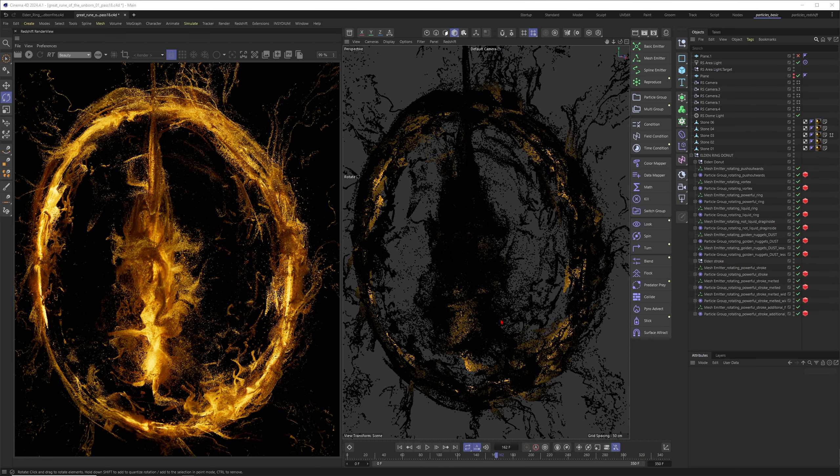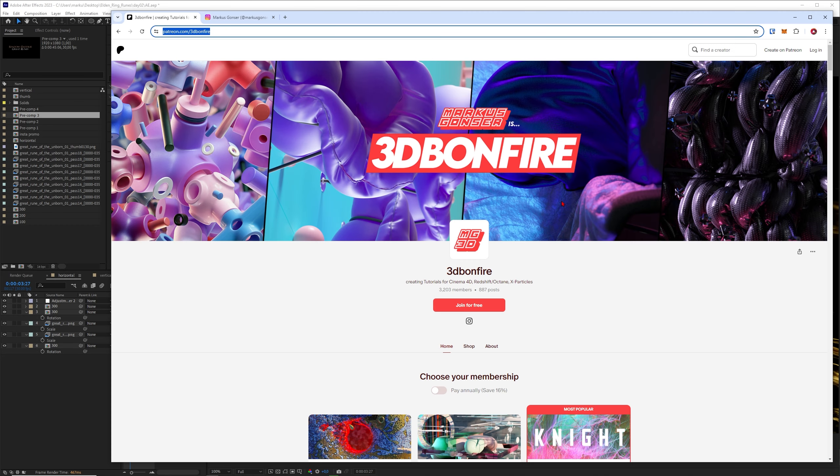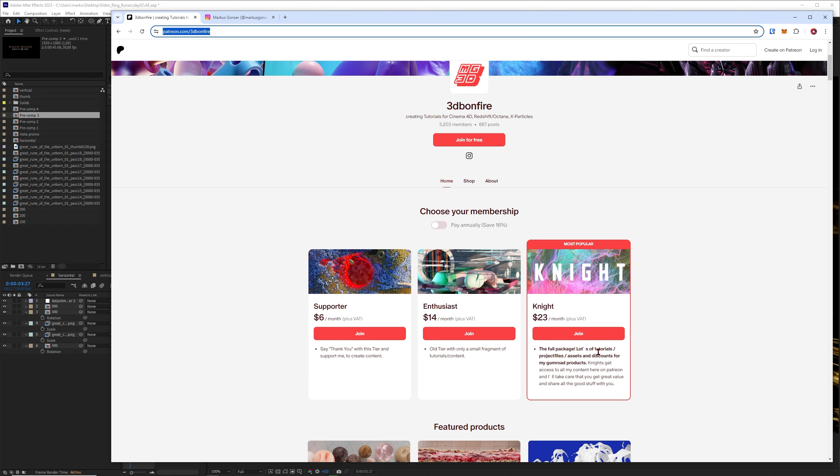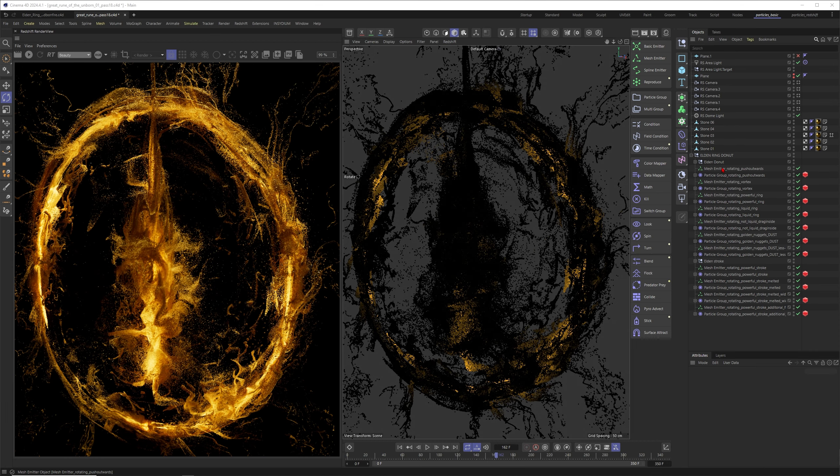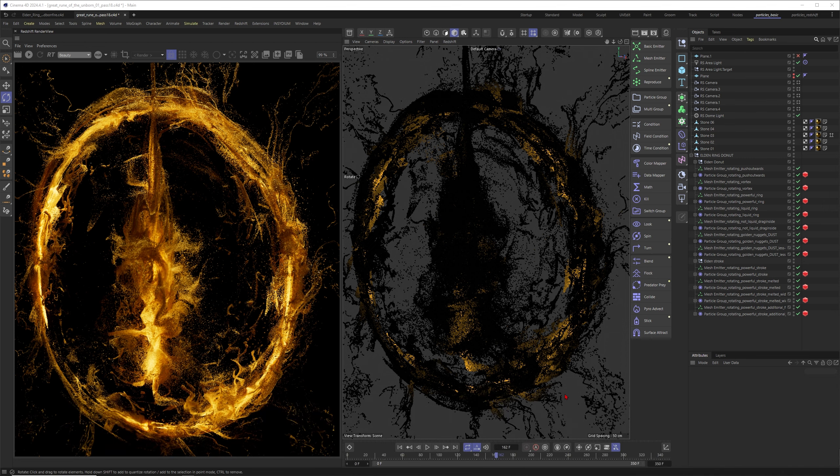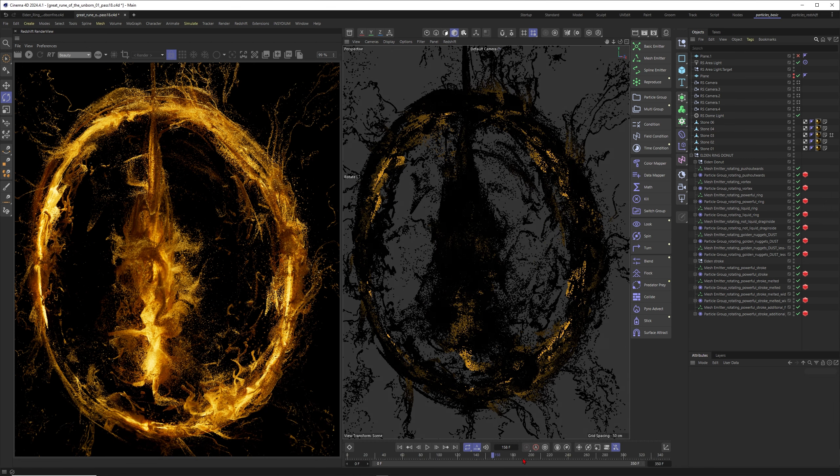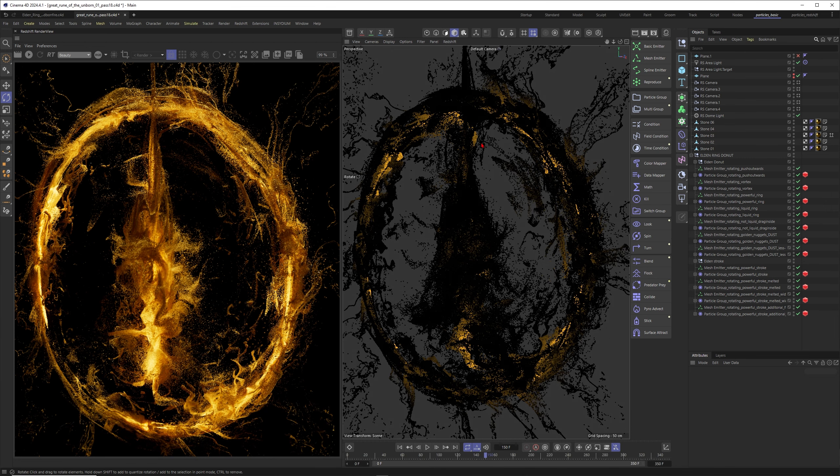I just have to mention that the full project breakdown with a length of 35 minutes will be on my Patreon. There you'll also find a project file to download to get an even deeper understanding. Let me just quickly go through it. This is a short breakdown, and the full breakdown will be on my Patreon as always.